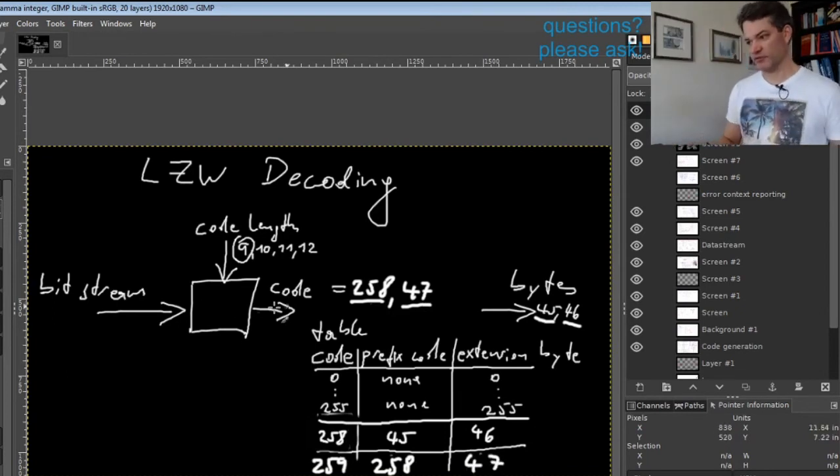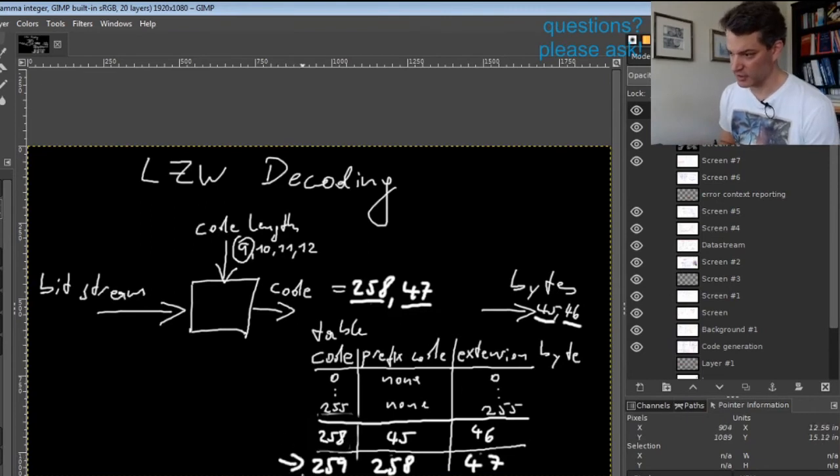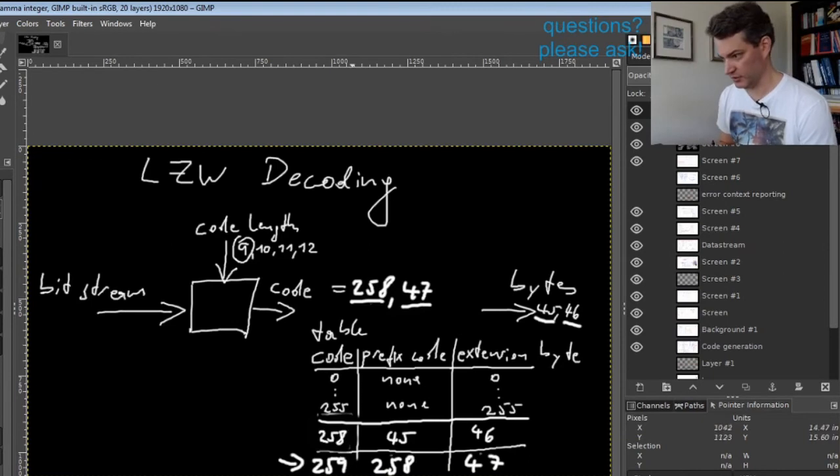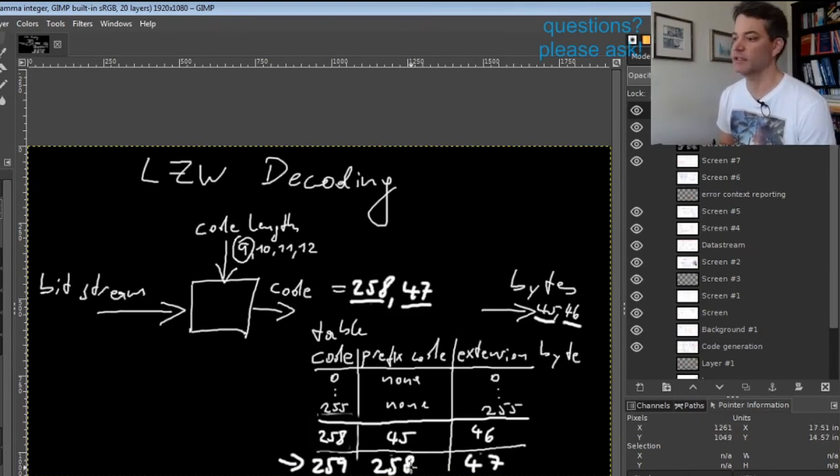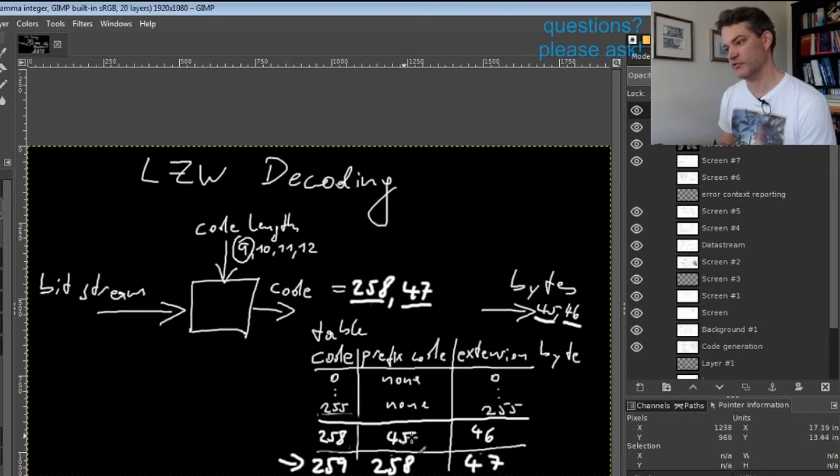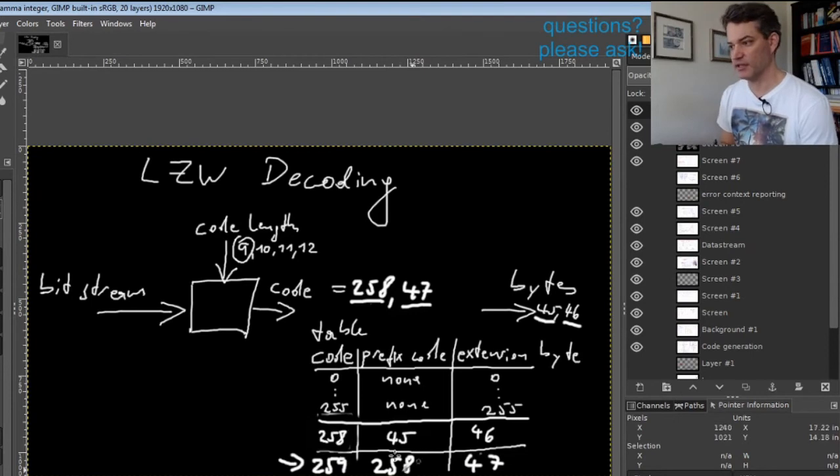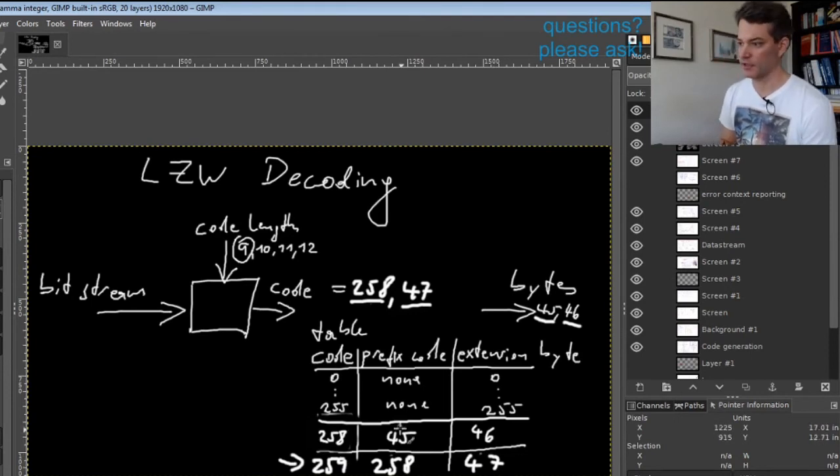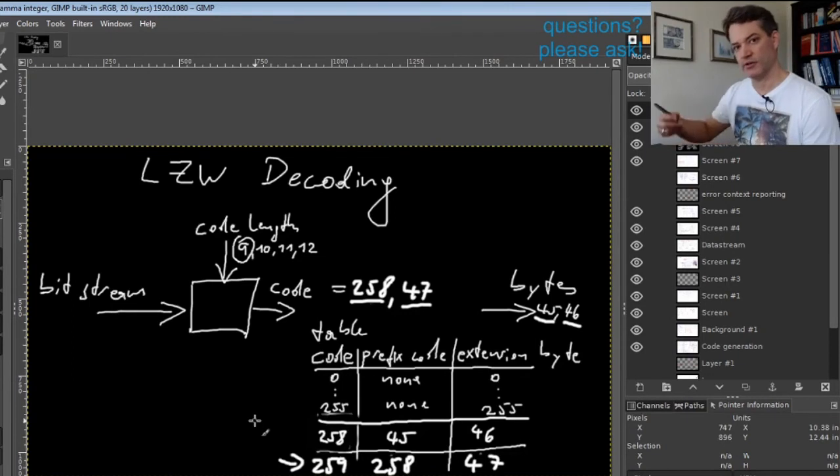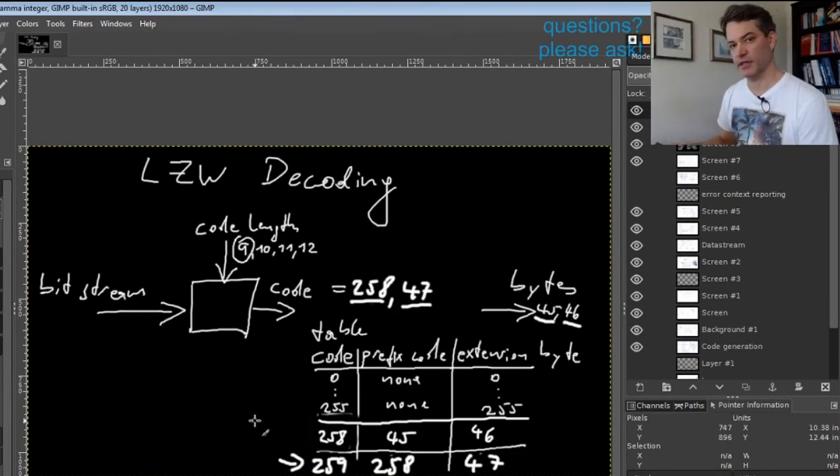So now we have entered a code in the table that represents three characters, because the prefix is defined by table entry 258, which itself represents two characters, 45 and 46, and then 259 has the additional 47.